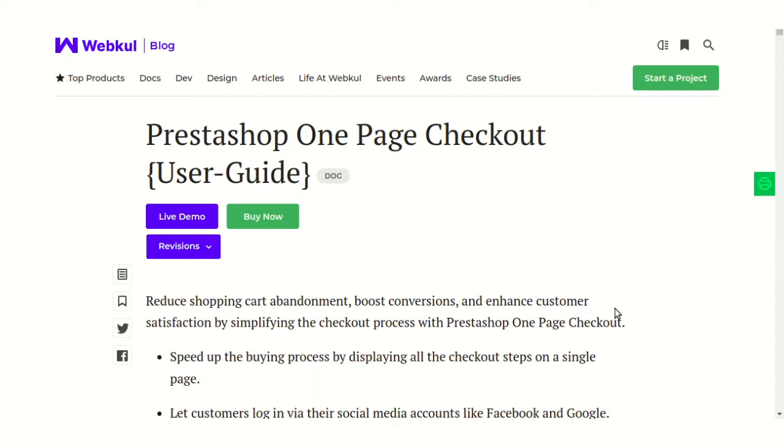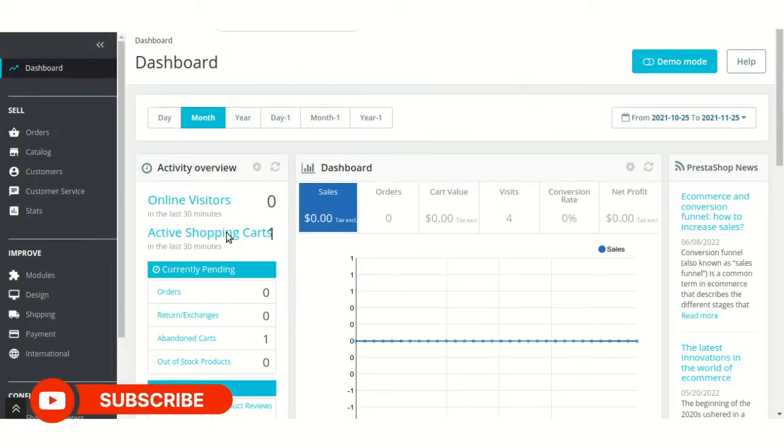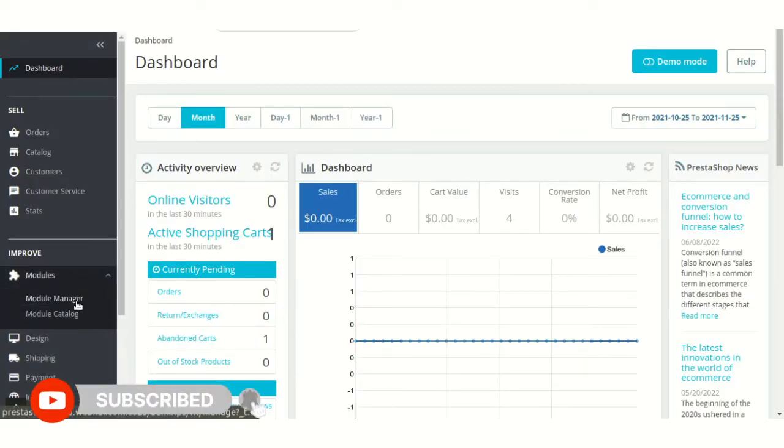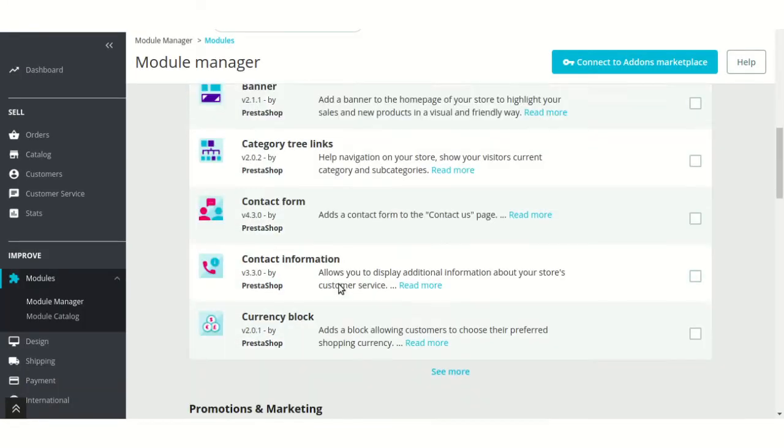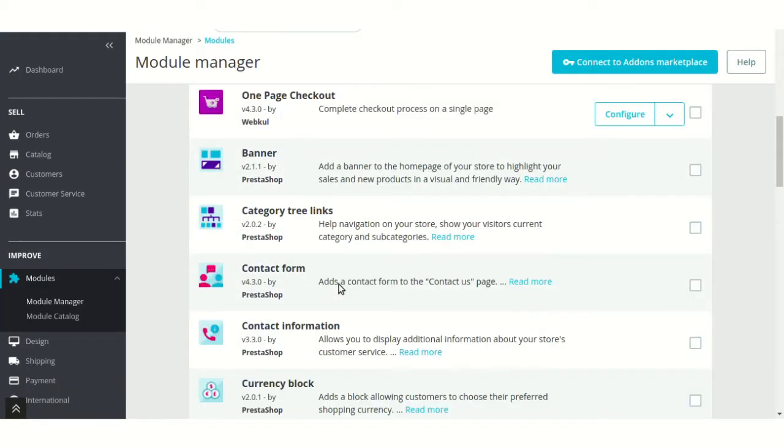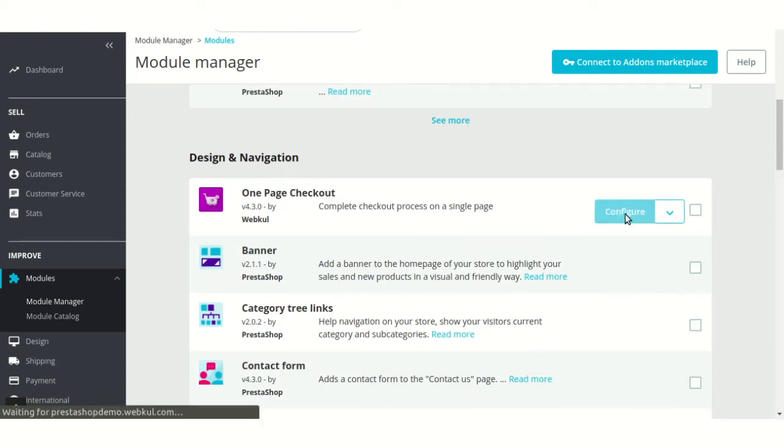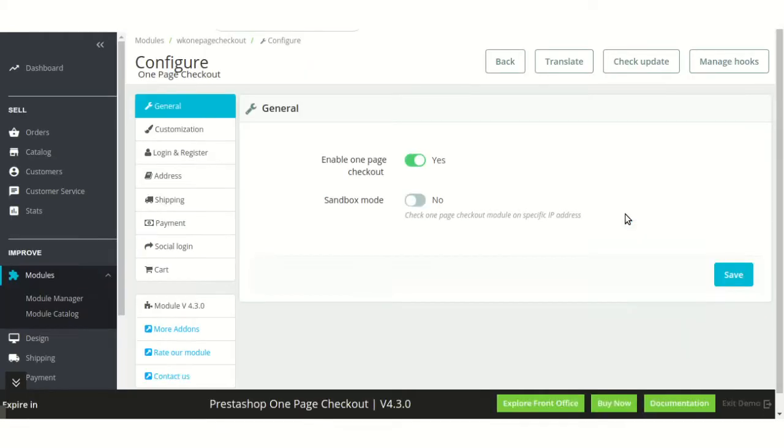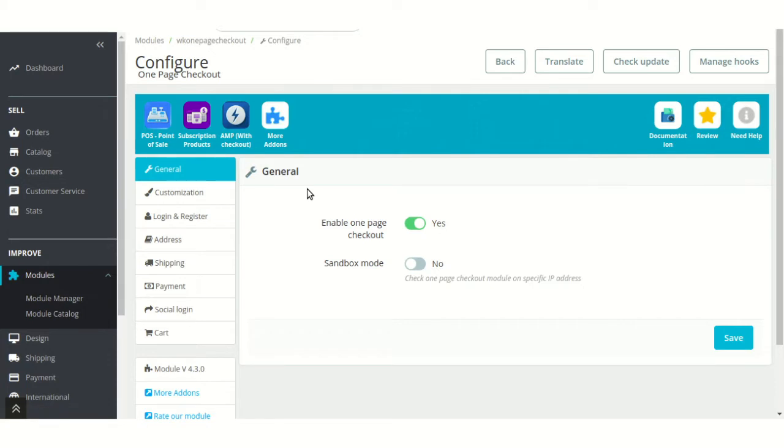Let's see how this extension works, and for that I am taking you to the admin's back office. Let's discuss Module Configuration. The module configuration consists of eight sections. Let's discuss them one by one.